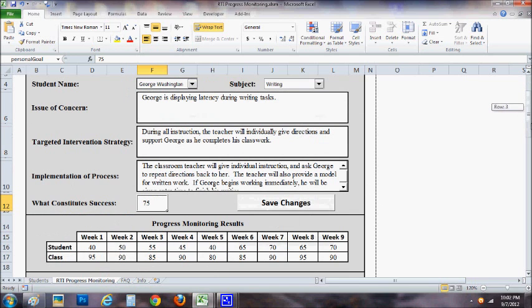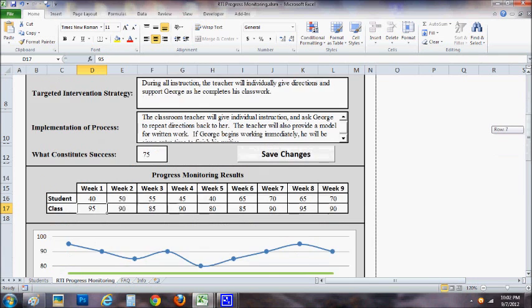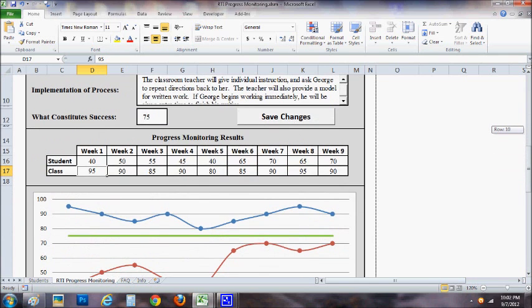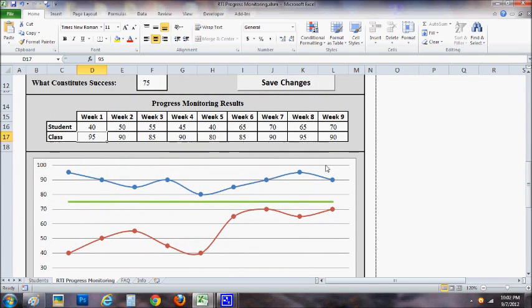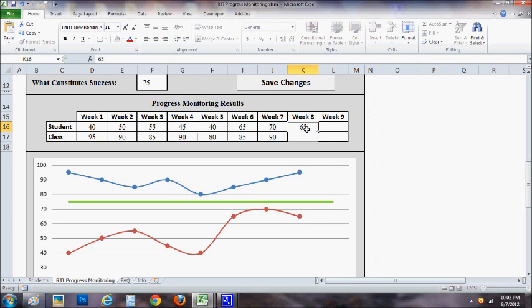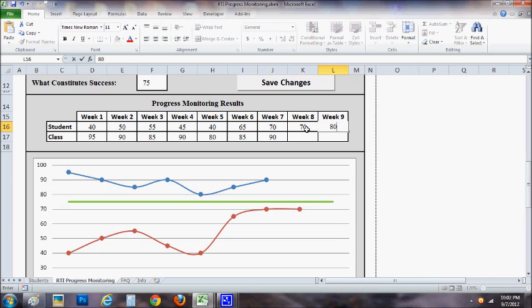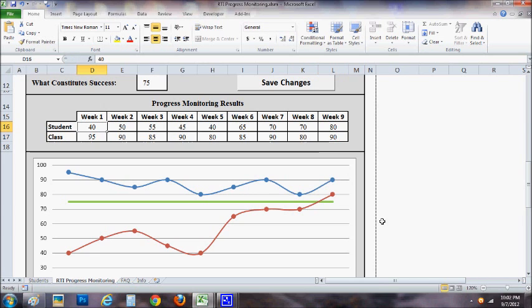Each week you'll come in and you'll simply type in the score of the student and the score of the class average. Now after nine weeks, you'll have generated this great little graph right here. You can see that if you don't have these, it does update as you enter in information. So as you enter in your information, it automatically grows and changes and develops for you very easily.